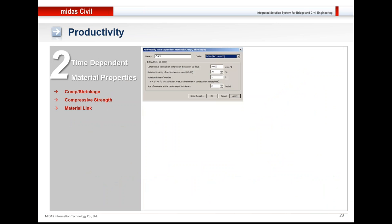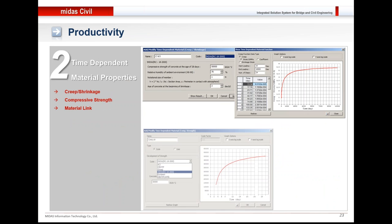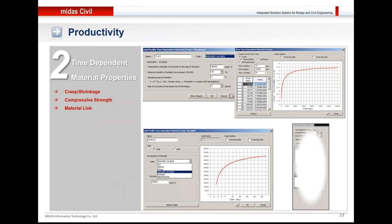The time-dependent properties could be defined based on various codes available in the software which cover Indian code, CEB, FIP, European, Korean, as well as Japanese codes. And these are linked to apply the behavior to particular material type.